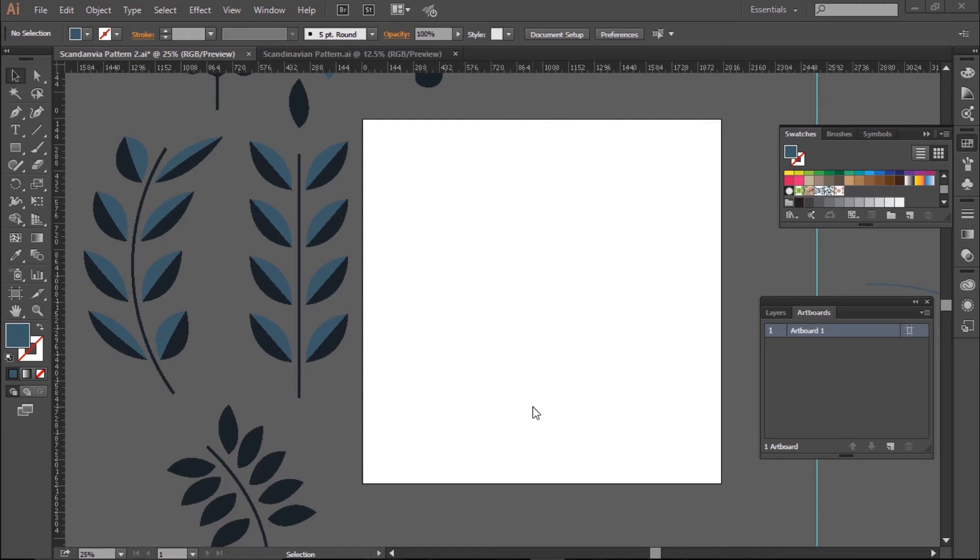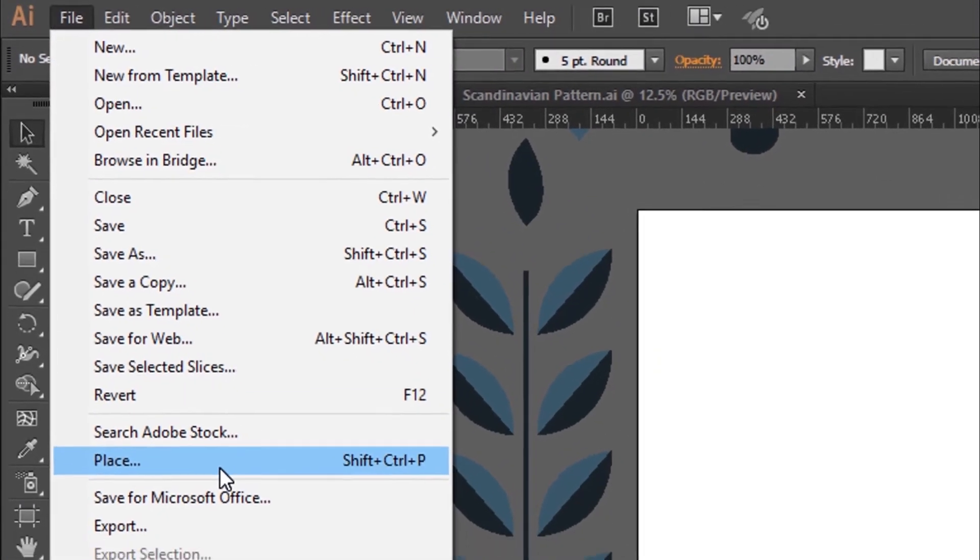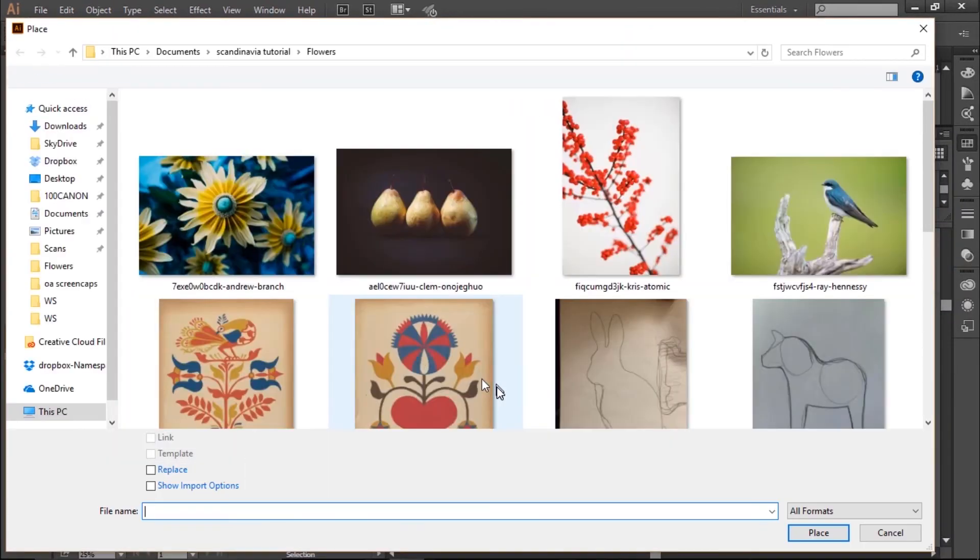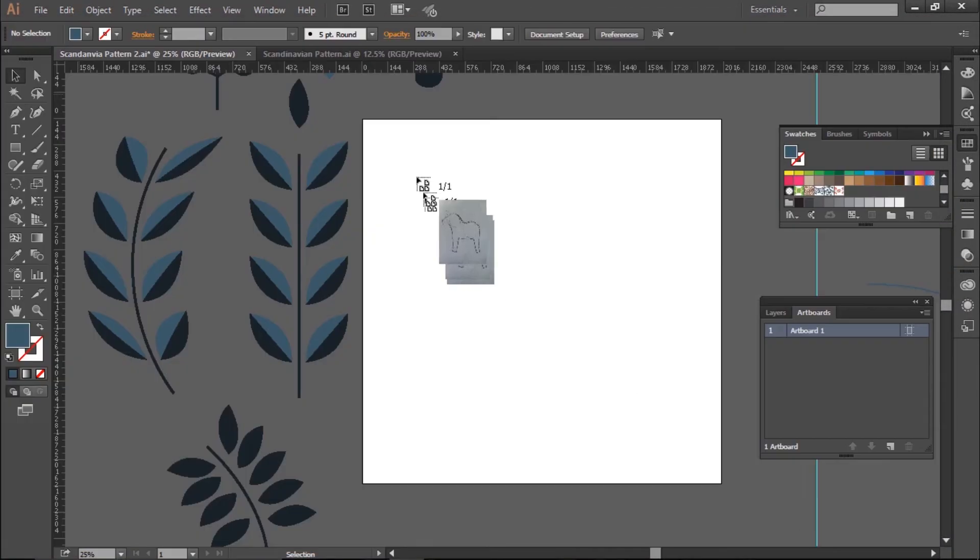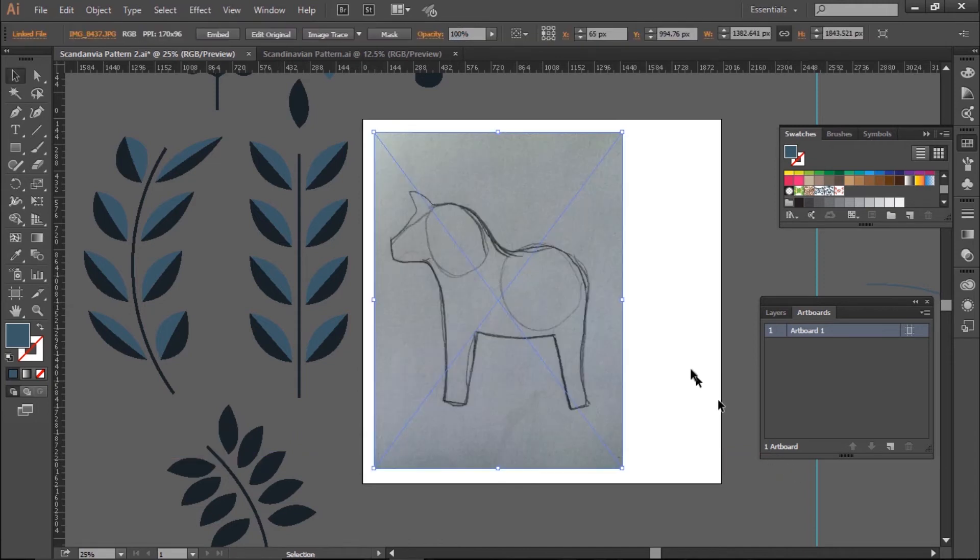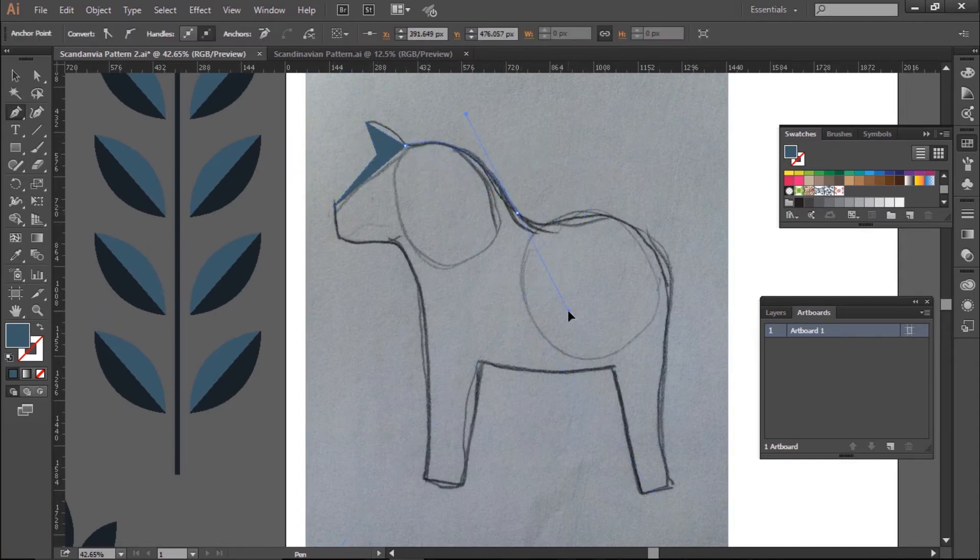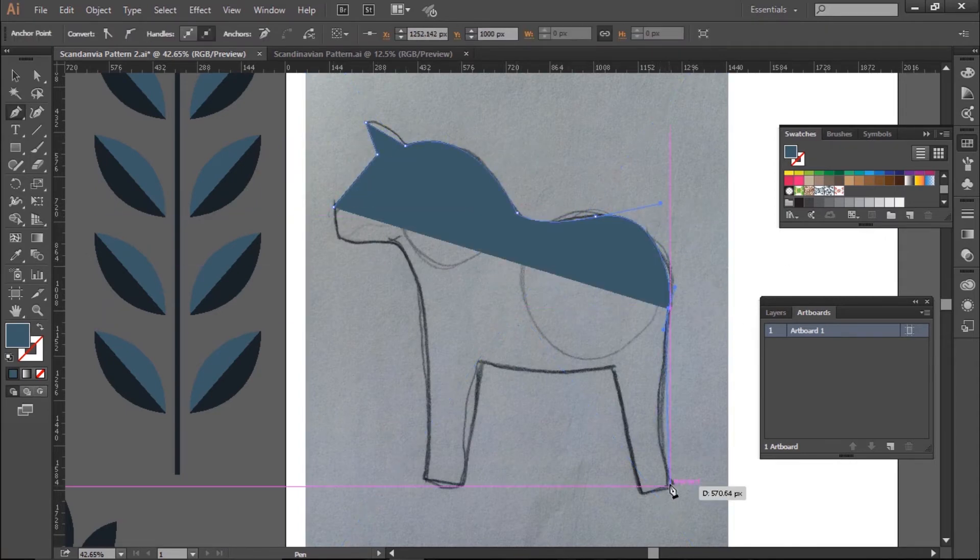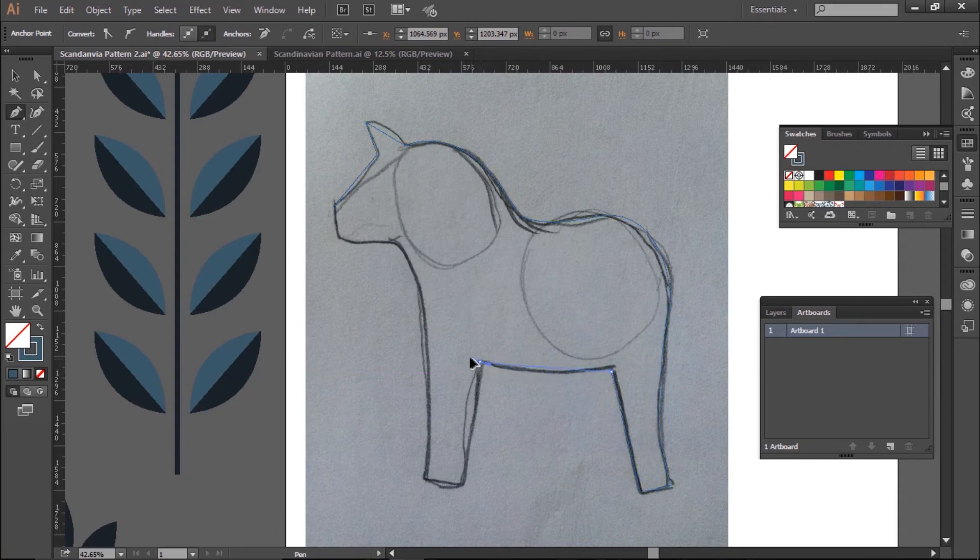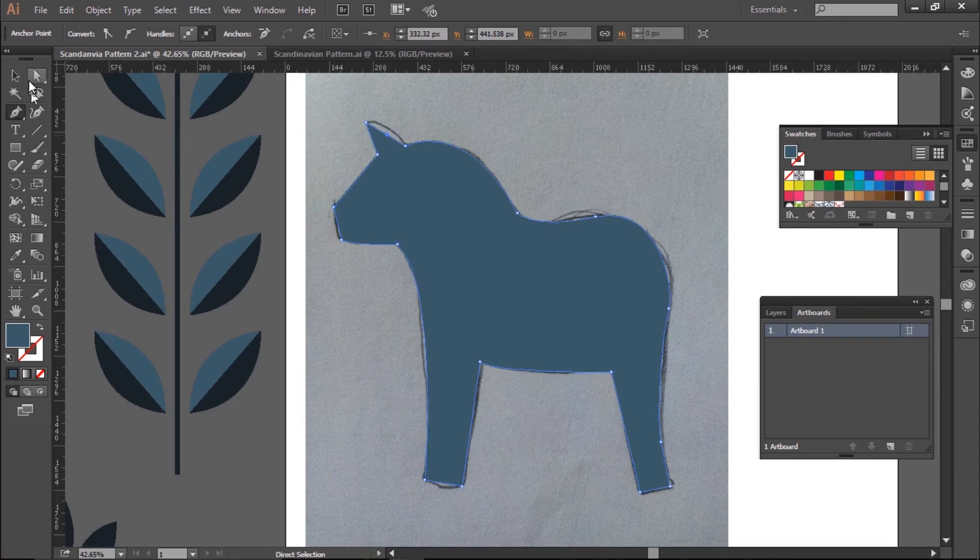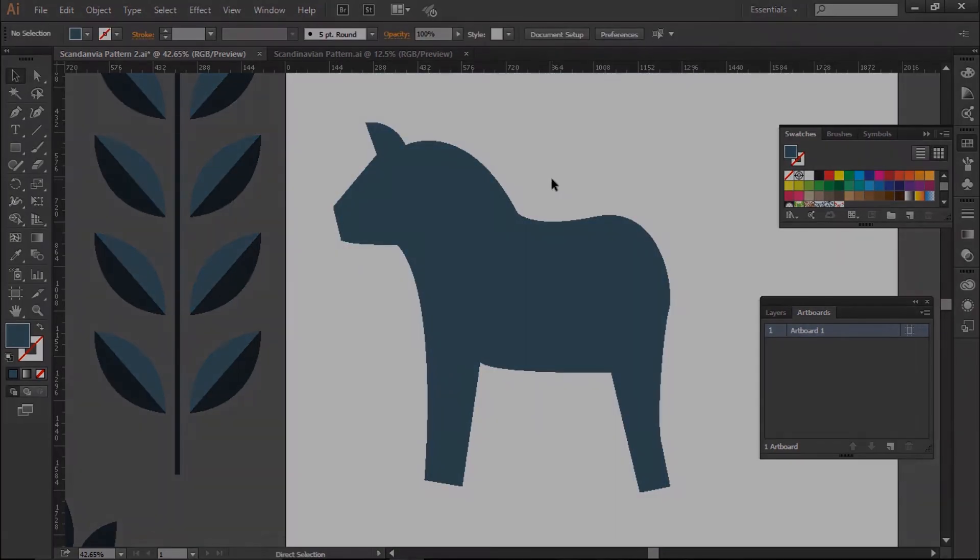The last and maybe most important step is our animal. For this step, you'll need an image of an animal to work from and then save it to your computer. I'm going to go to the file and then place it to drop it into my file. And then I'm going to use the Pen tool to trace around the body and head of the horse. Once I finish this, I'll just round some corners and then delete my working image.